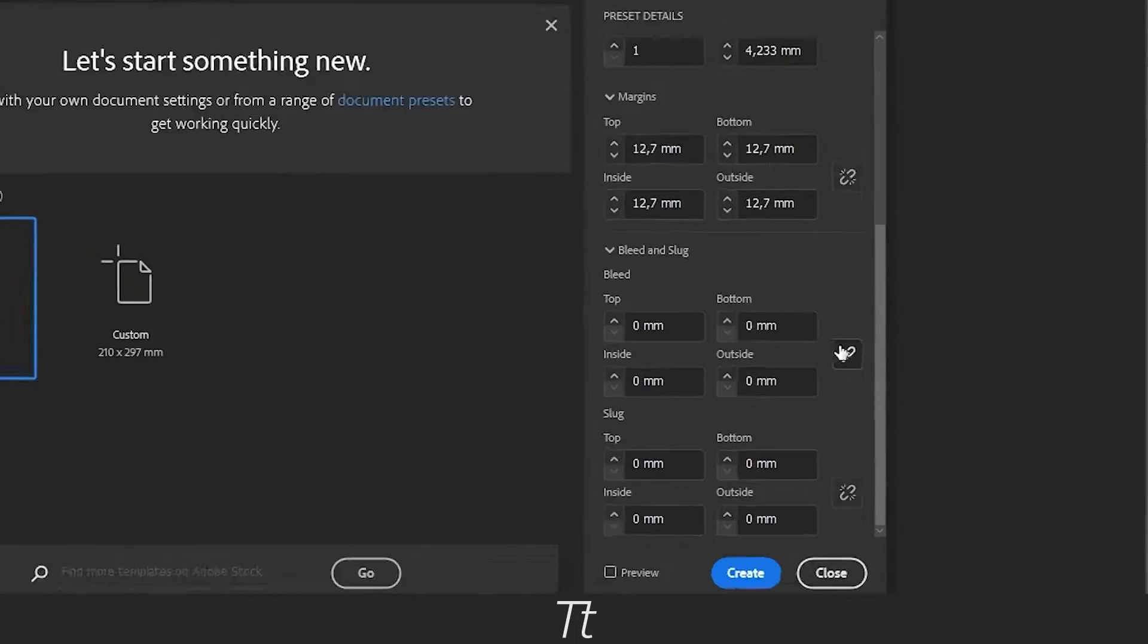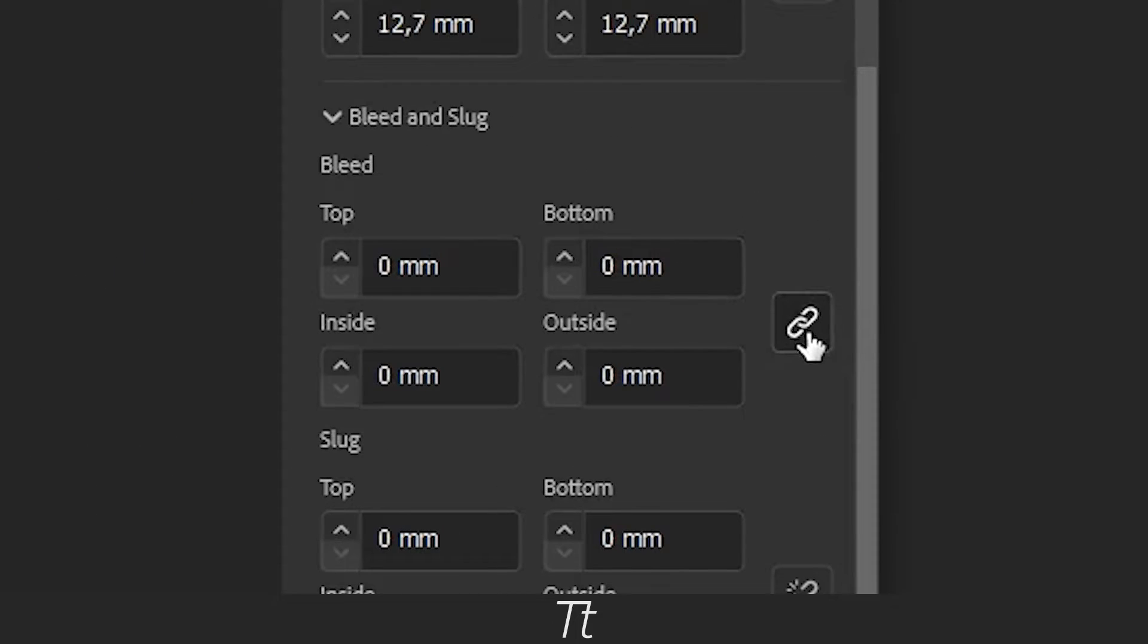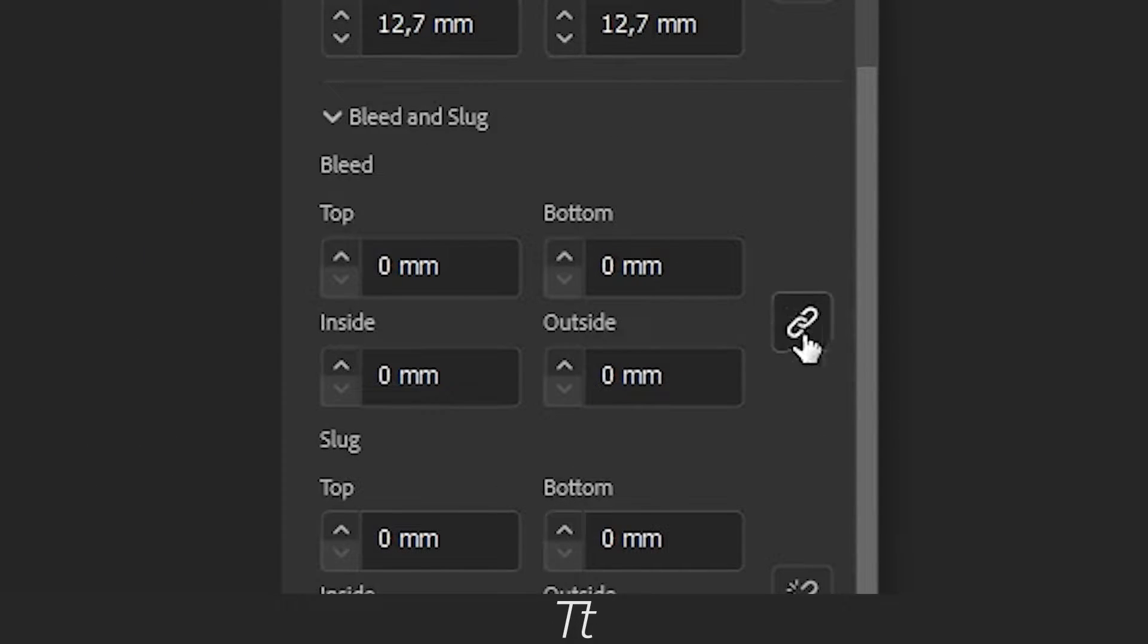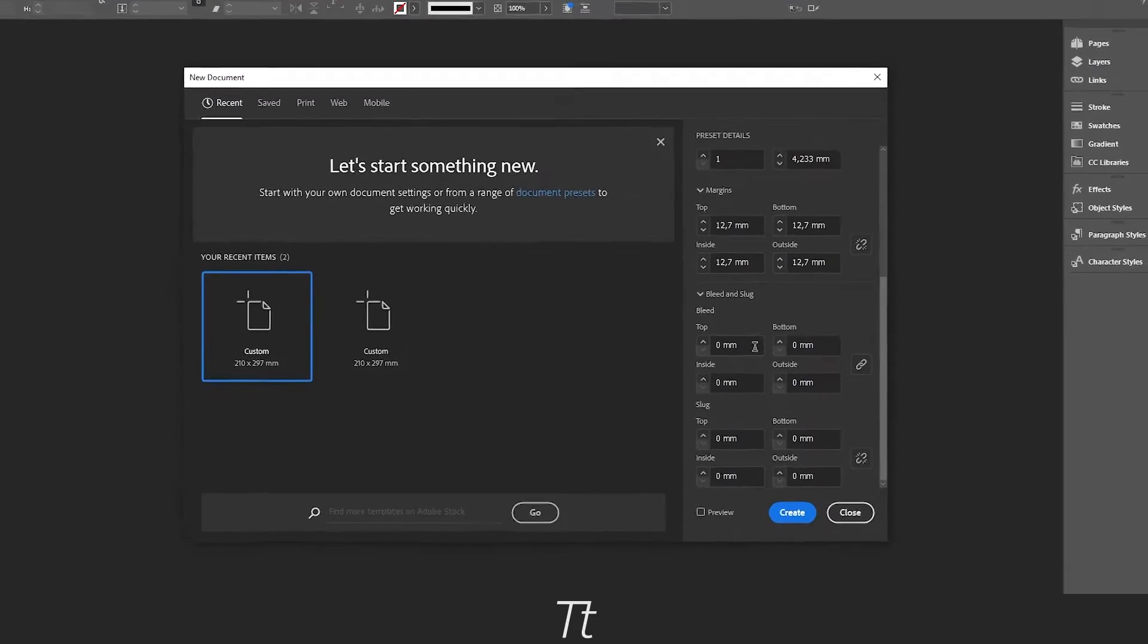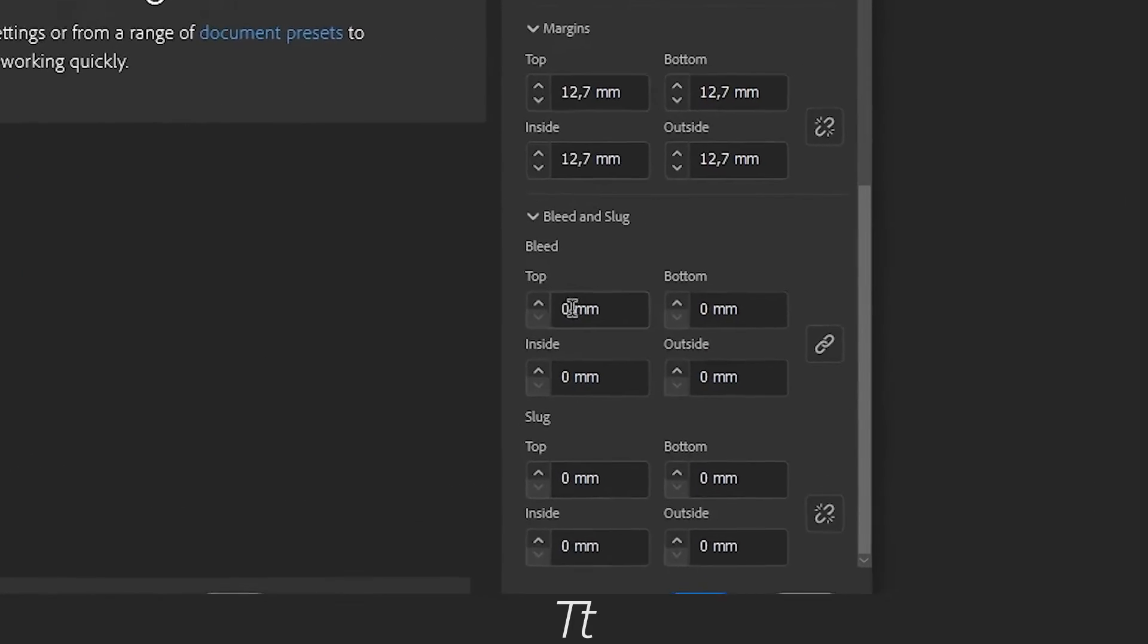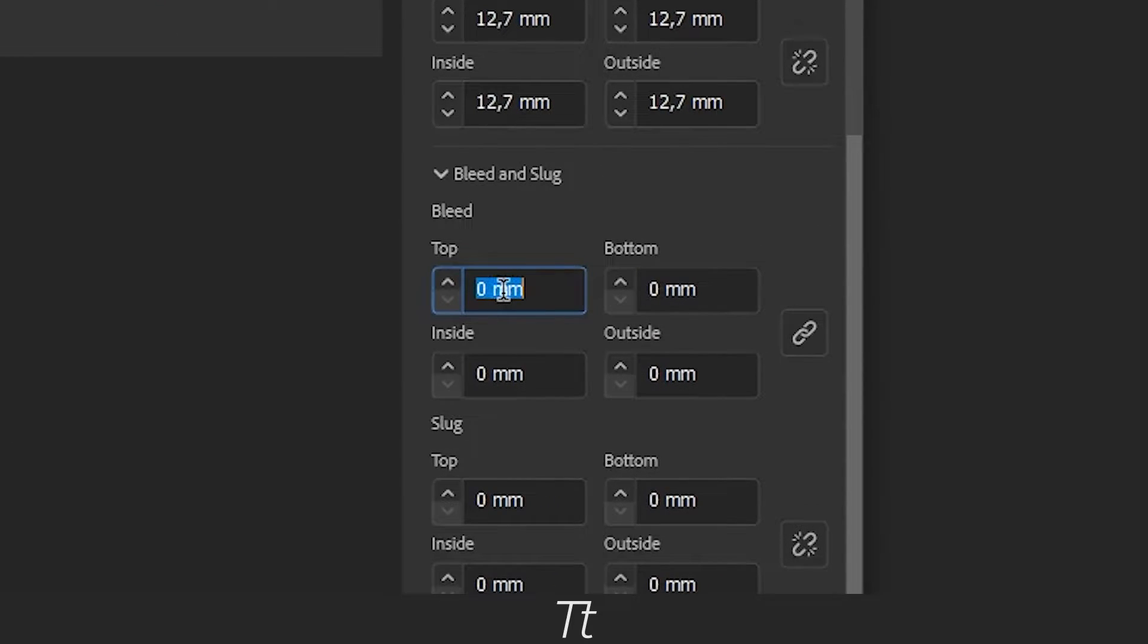Make sure to set this as linked. If it's not linked, you can always click on it to link it. You can type your bleed in here. Let's set this to 3mm,